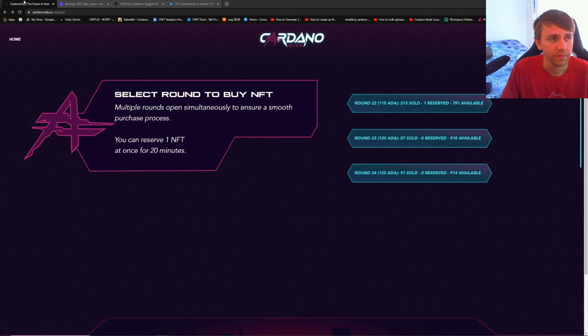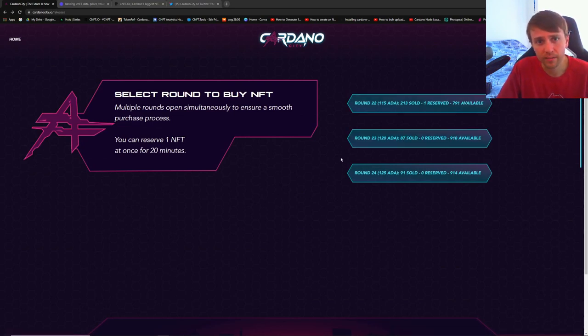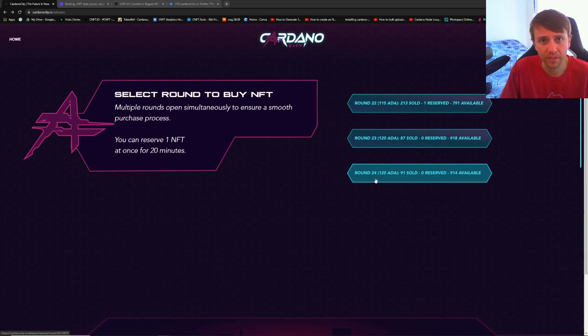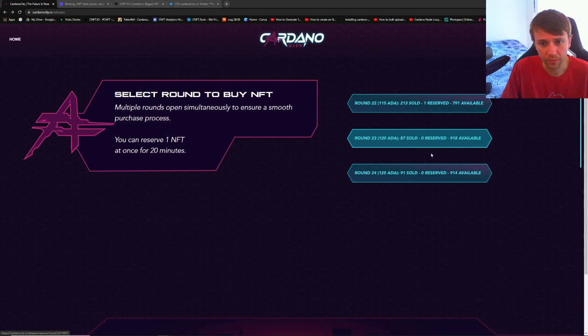115, I think is pretty steep and it's only going to go up from there. There's supposed to be 50,000 of these, so we're on round 24 at the most, which would mean 24,000. So we're not even halfway.